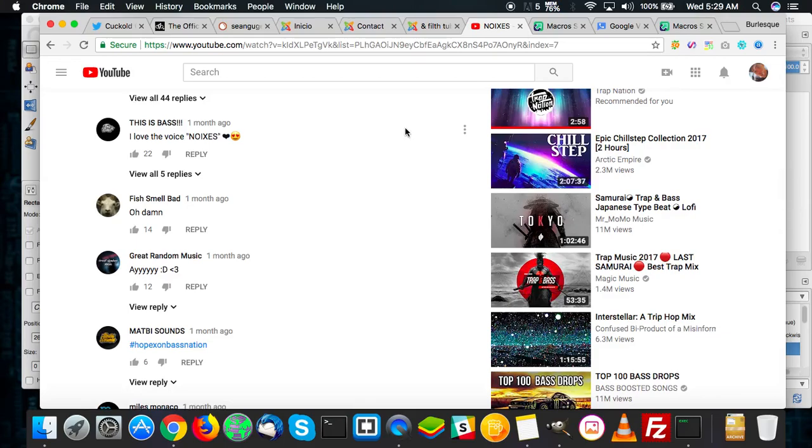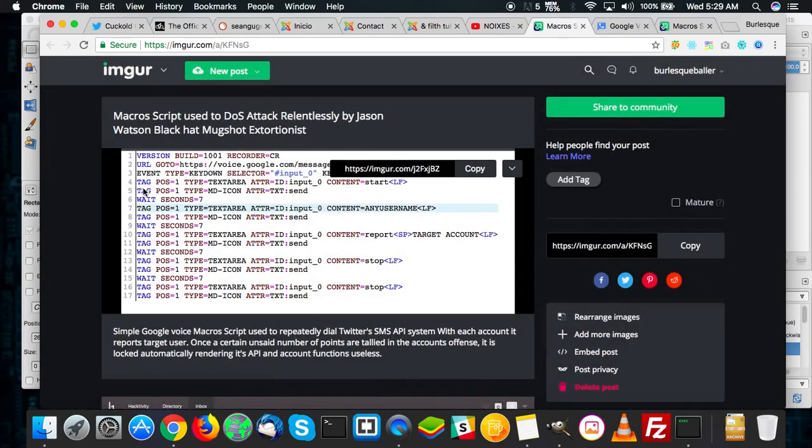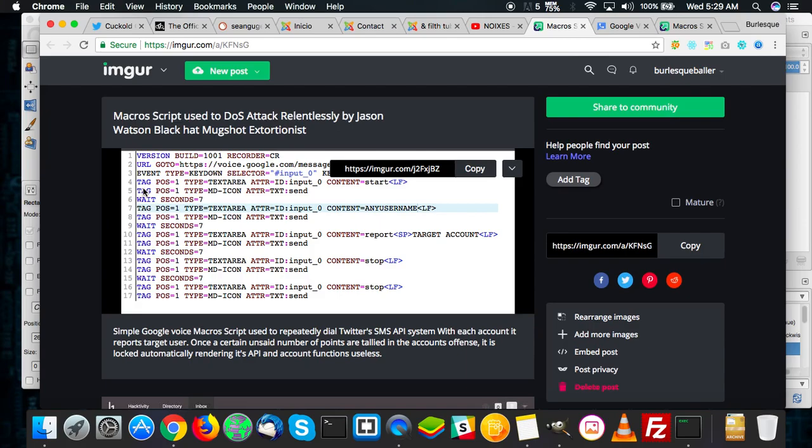So just to recap on some of the more recent occurring annoyances, I just recently actually discovered how the individual, Jason Watson, was capable of locking all my accounts. First I was on the stupid conspiracy notion that Twitter had something to do with it.